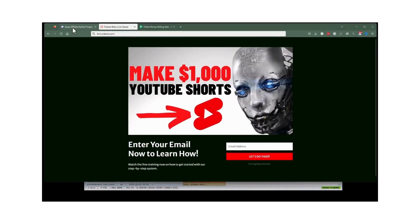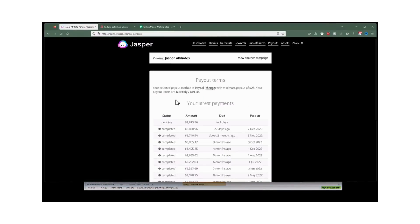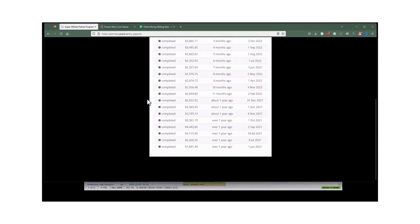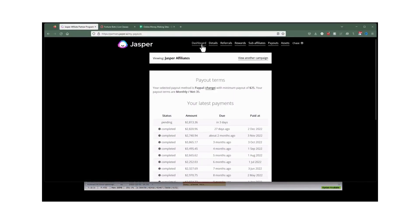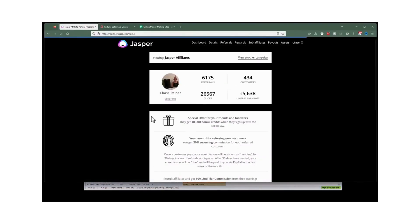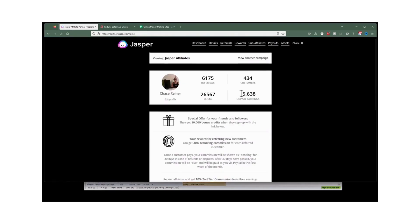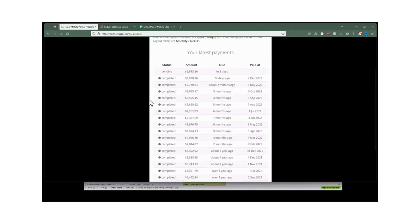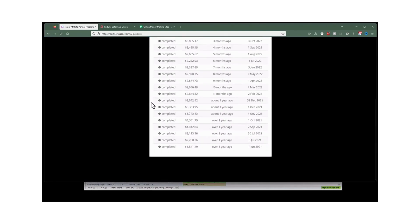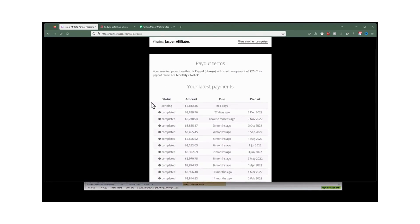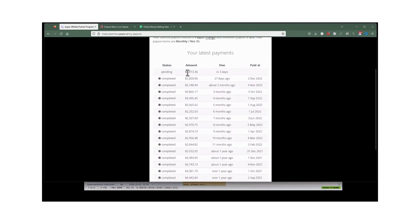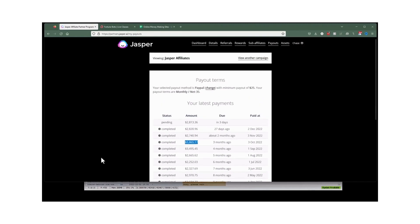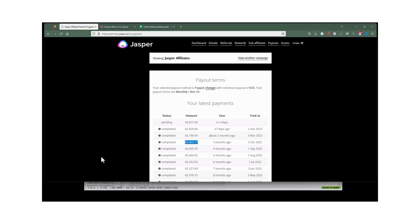This is Jasper, an AI writing tool. This is their control panel. We can see an affiliate link here and $5,600 of unpaid earnings, and the money that has been paid out every single month for over a year now runs between $2,800 and a significant amount of money. I'm going to show you how you can actually use this times 10 and times 100 and use different affiliate programs to make money.